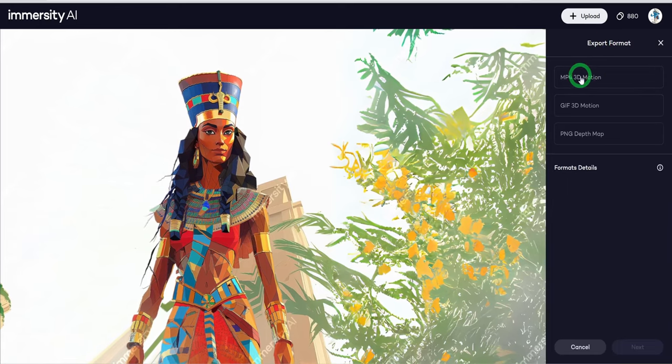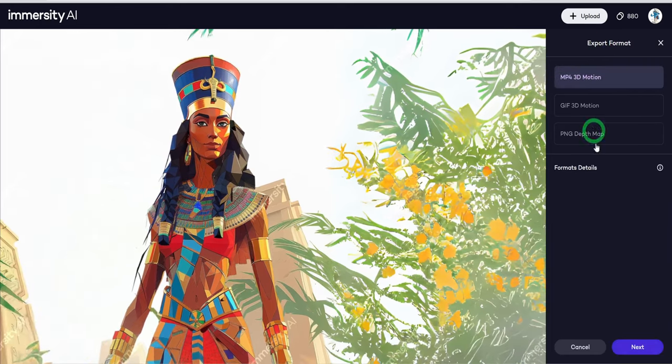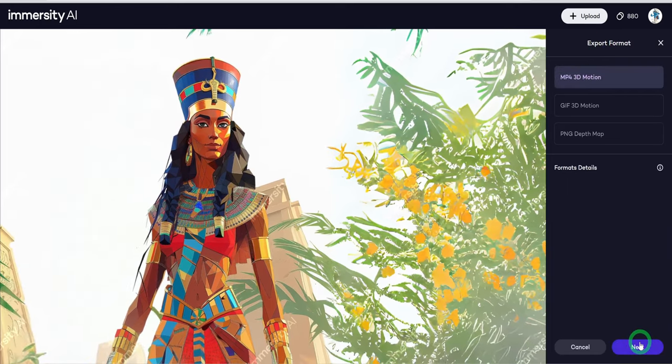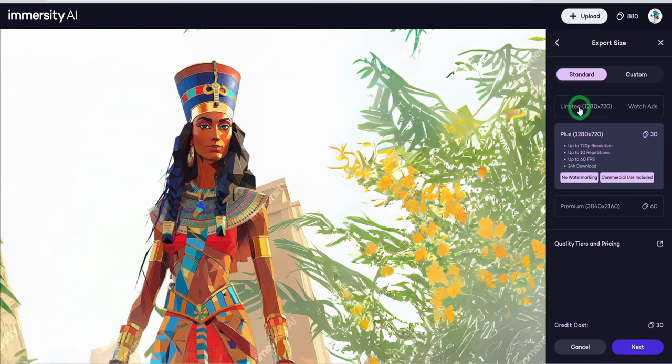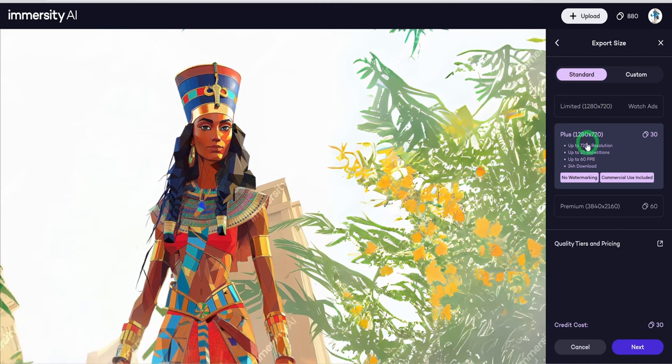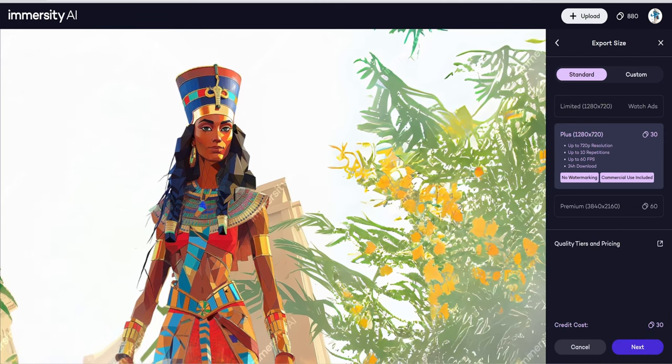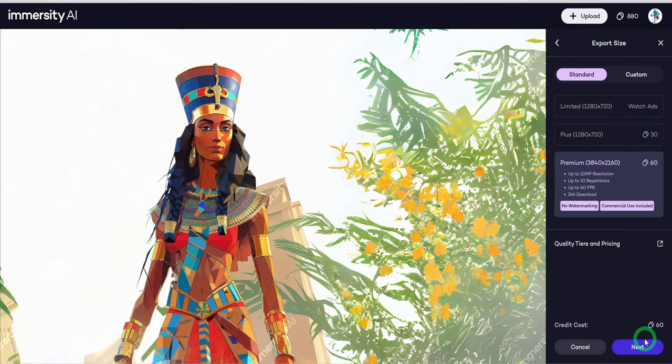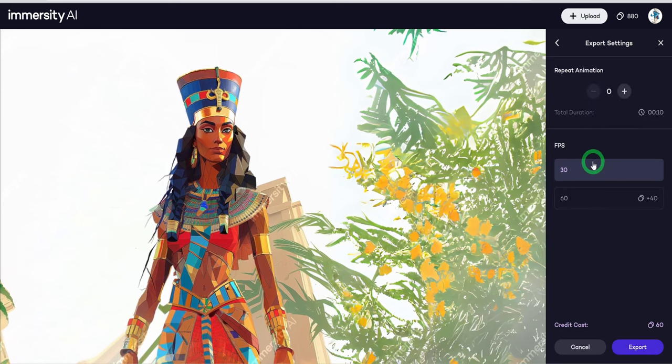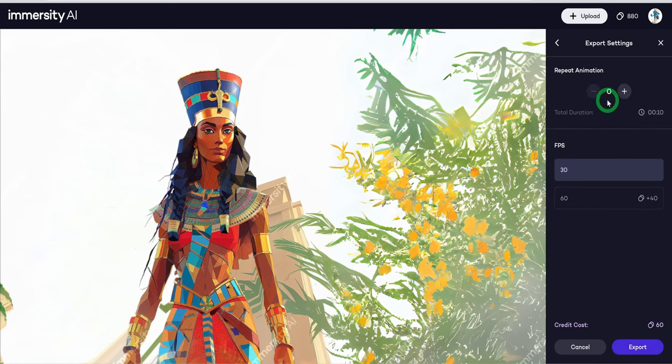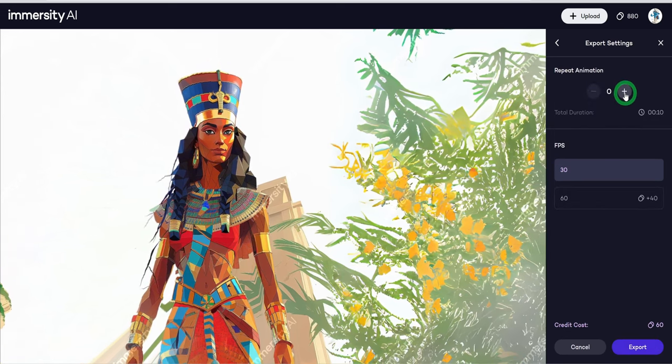Choose MP4, click next, then choose between limited, plus or premium. And click next, choose the duration, the FPS, and then export to download the video.